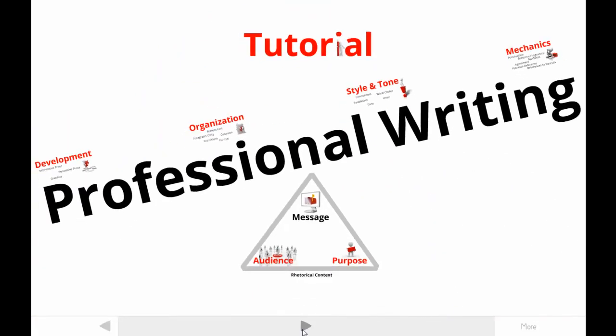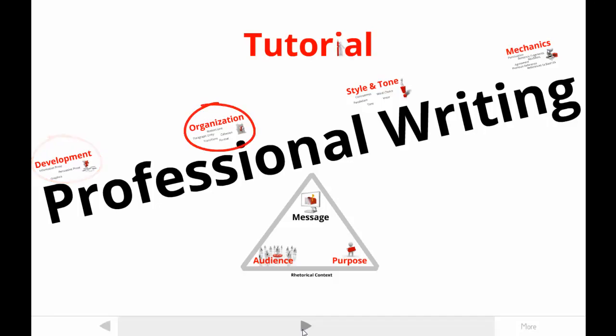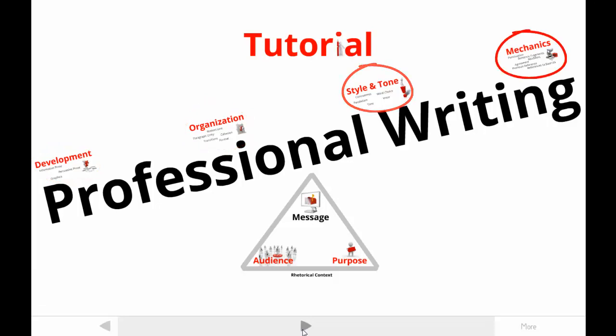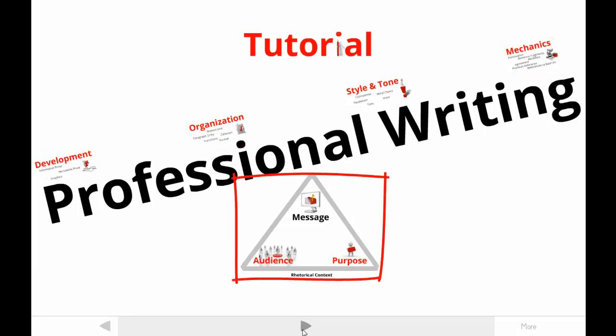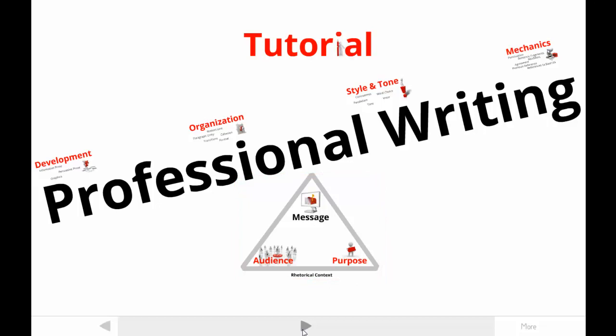The view you see here includes everything you might learn about professional writing in my tutorials. There are others that help you understand content development, organization, style, and mechanics, as well as the rhetorical context that determines which content, organization, or style is going to be effective in a specific situation.